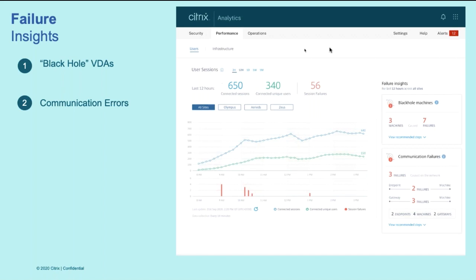For example, black hole machines are those VDAs which appears to be all healthy when monitoring the resource utilization. However, these are the VDAs in state where they continuously result in failed sessions. So in an environment with thousands of VDAs, these are very hard to spot. Performance analytics identifies these VDAs and surfaces them to you and provides you with recommended actions to mitigate these black hole machines.